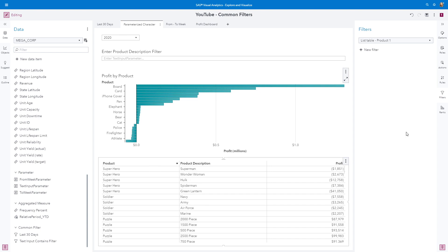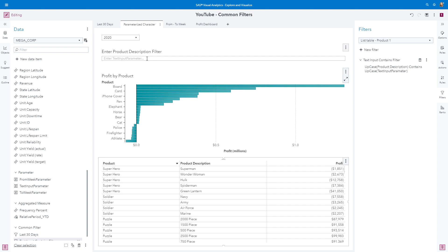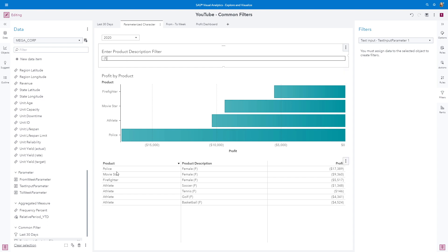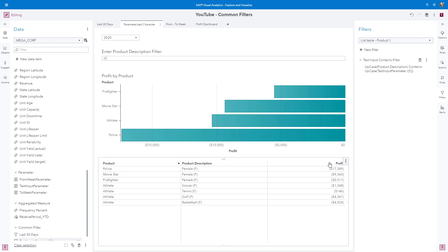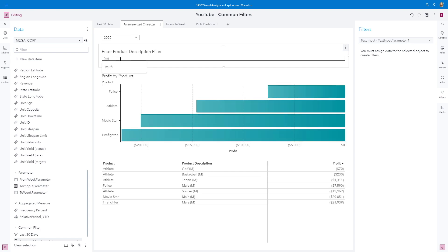Now let's test the filter. Here I'm going to type 'red', and we can see that both the bar chart and the list table update. We can see the products that contain 'red' — for example, thoroughbred, where 'red' appears at the end, as well as short-haired red. This is helpful if you know your data. I know I have some female-based products, so I want to see how those are doing. We can filter based on profit — both aren't doing very well, but that tennis athlete is doing better. Then we can check the male counterparts. The golf male athlete tends to be doing better here.